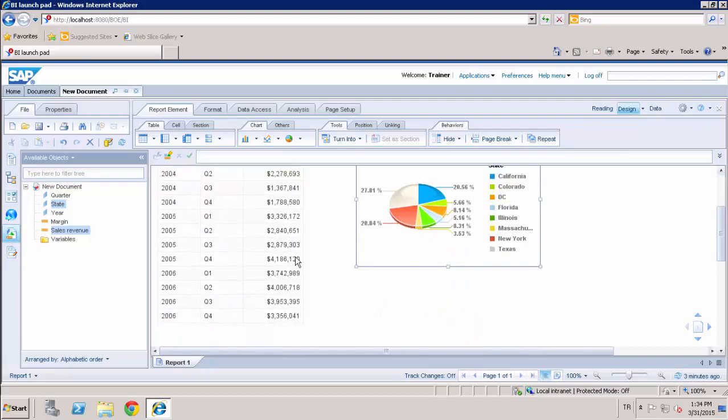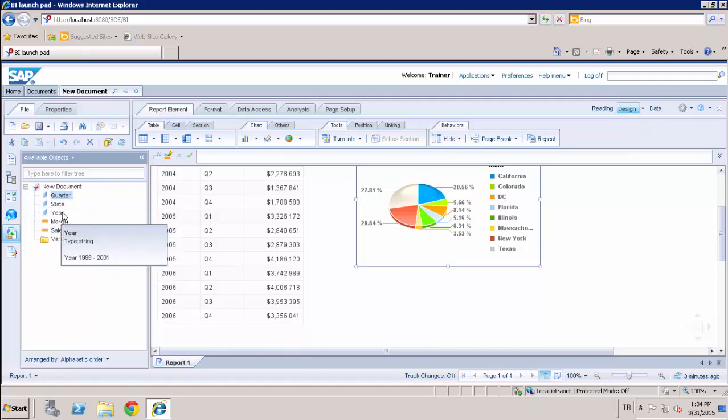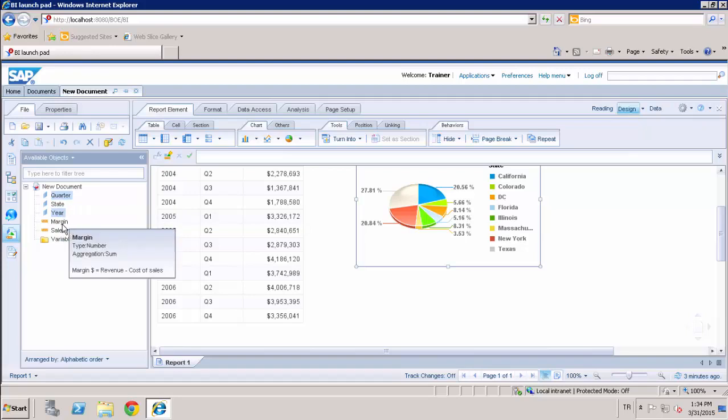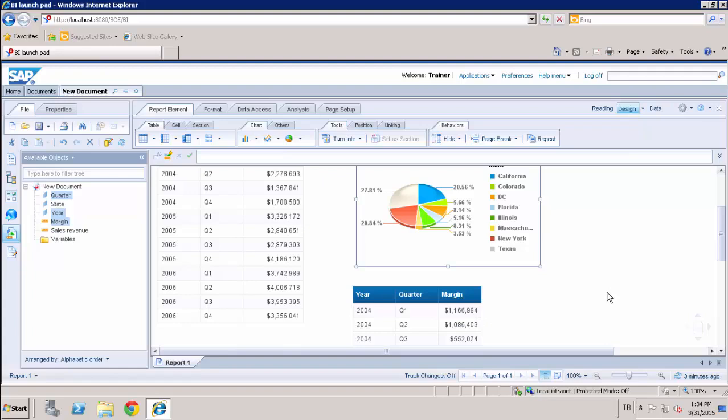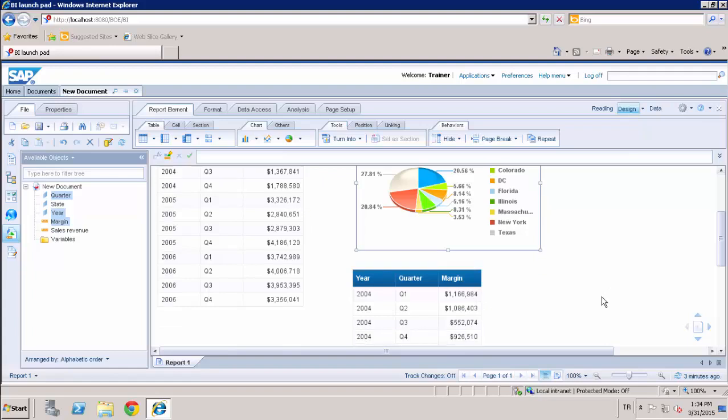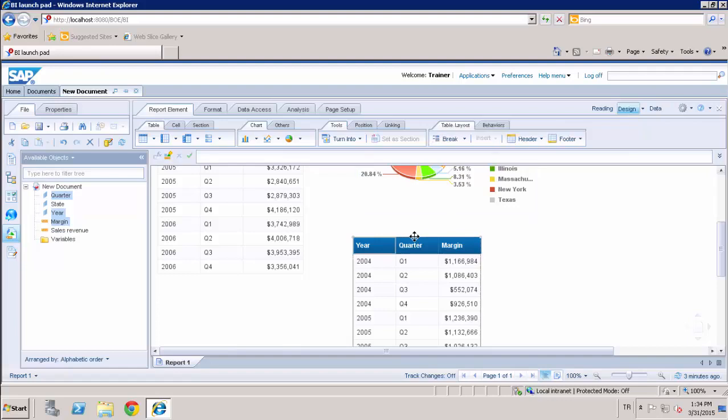And I can also create a new chart by turning a vertical table into a new chart type. For example, when I select quarter and year, quarter and margin, by using this chart, I can turn a vertical table into a new chart type.